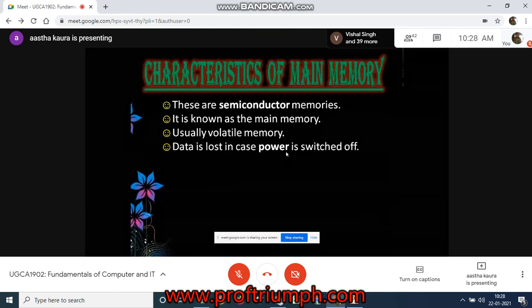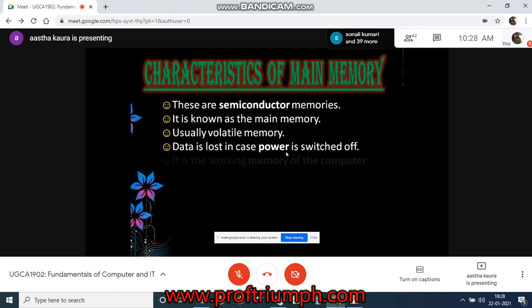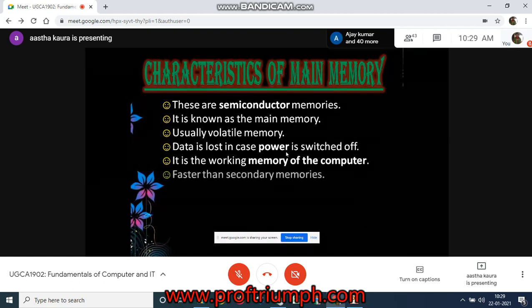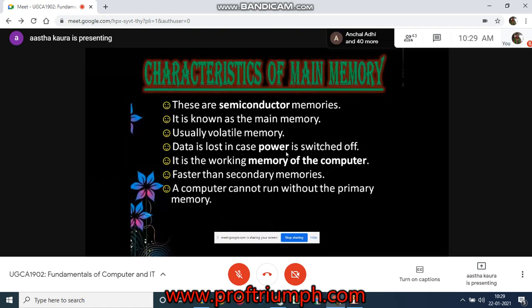Data is lost when power is switched off, as it is a volatile memory. Main memory is the working memory of the computer — it is the primary memory. It is faster than secondary memory, and a computer cannot run without primary memory.